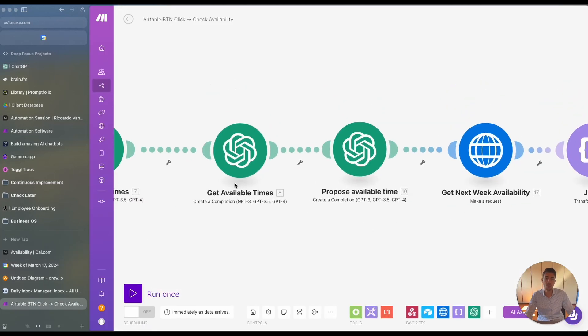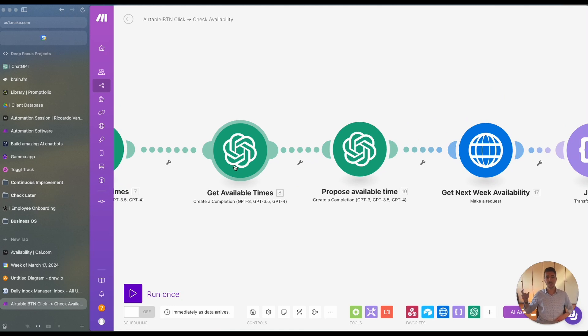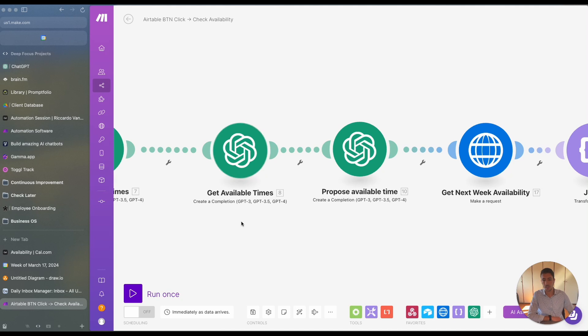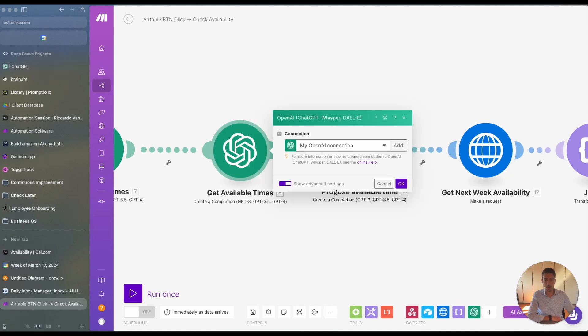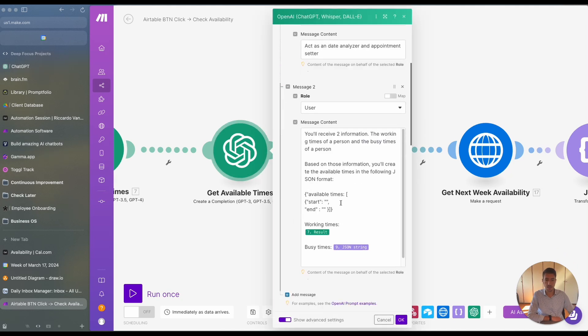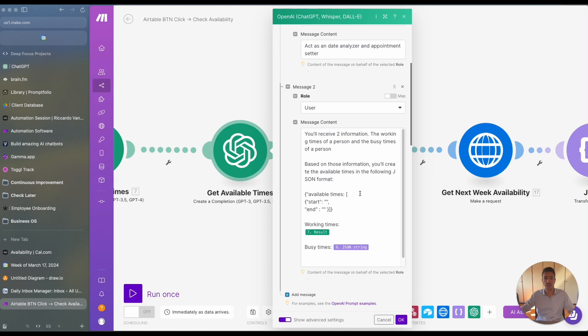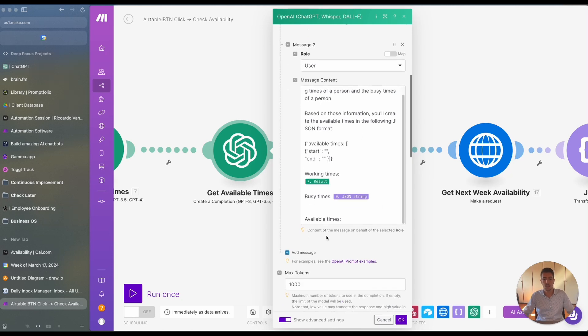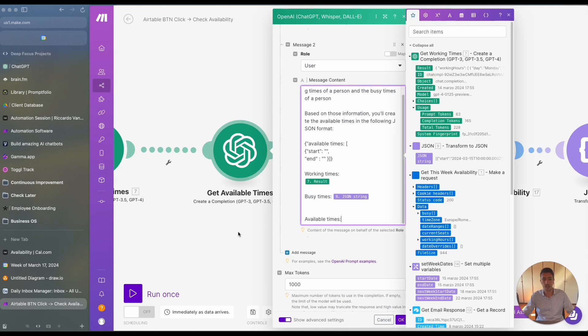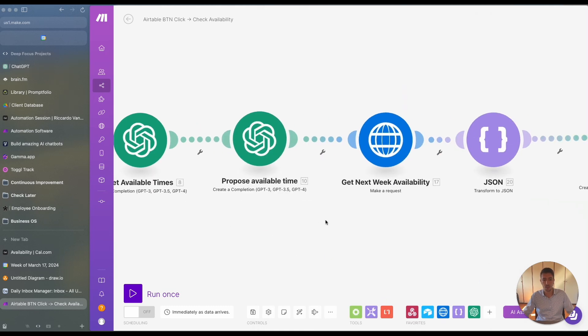And then what we do here is we get the available times and then propose some available time. So getting the available times for us is about actually getting the times, because what we get in cal.com are actually the busy times, so the times where you are busy in the calendar. So this is actually to get the available times.